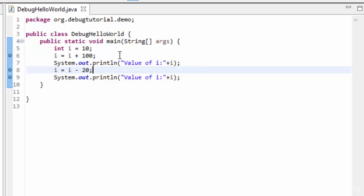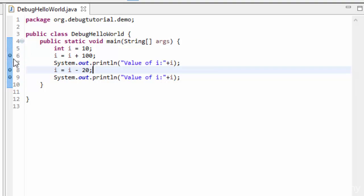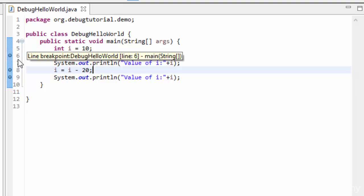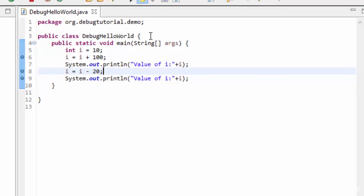Now, what is the significance of these breakpoints? If this program is run in debug mode, the program would pause at these breakpoints. Which means if debug hello world is run in debug mode, the flow would pause at line number six — meaning line number five would be executed and the flow would pause at line number six. And accordingly, later on the flow would pause at line number eight and line number nine. So let's run the program in debug mode.